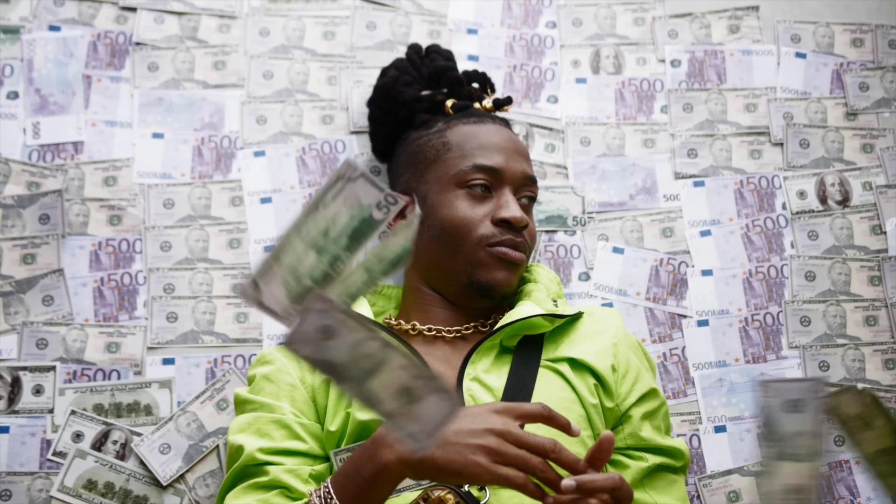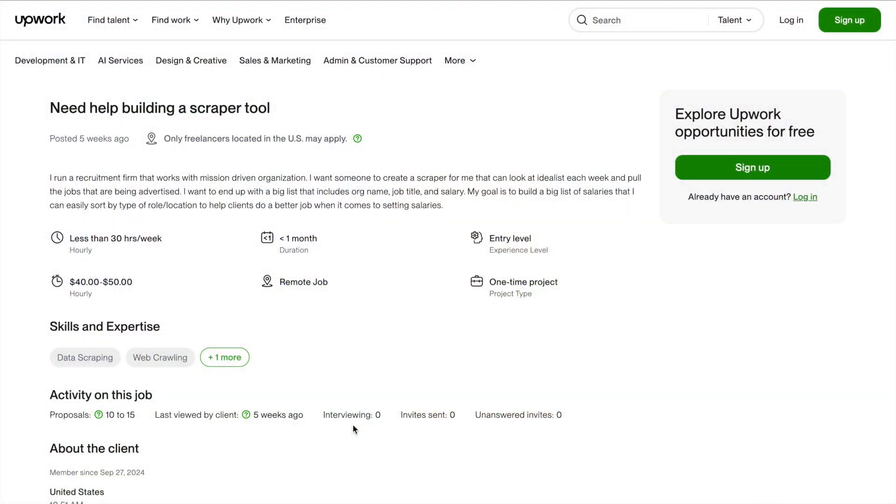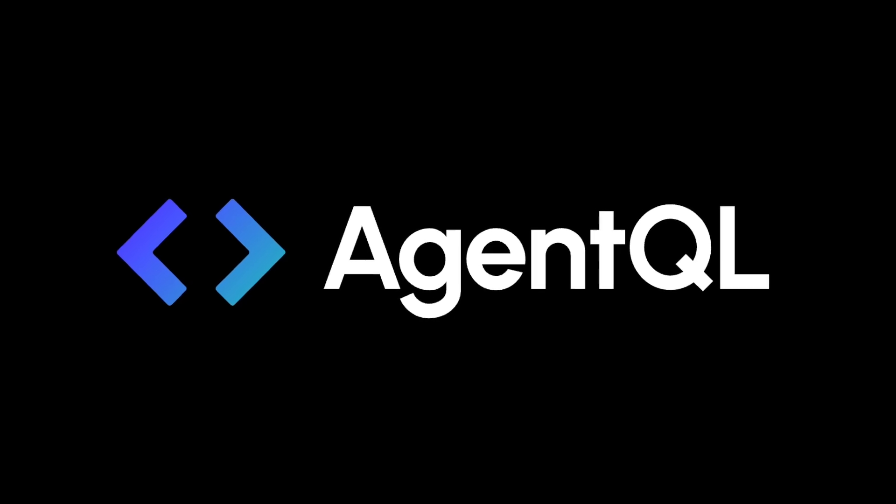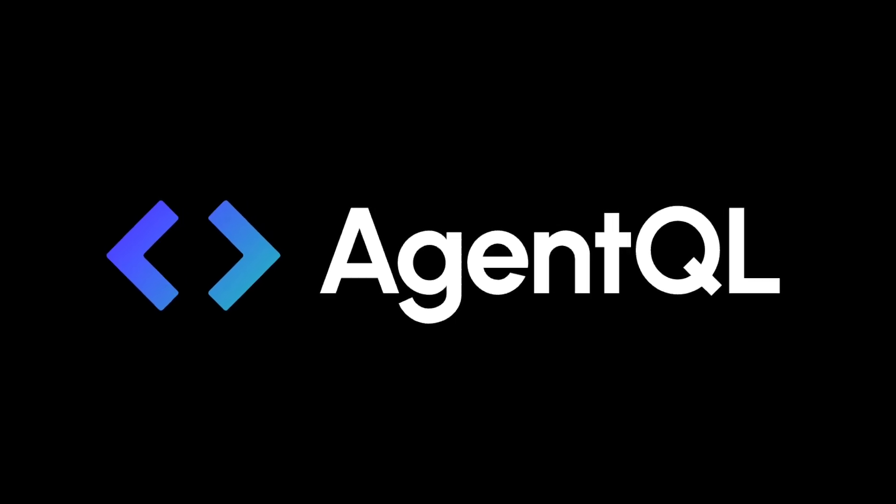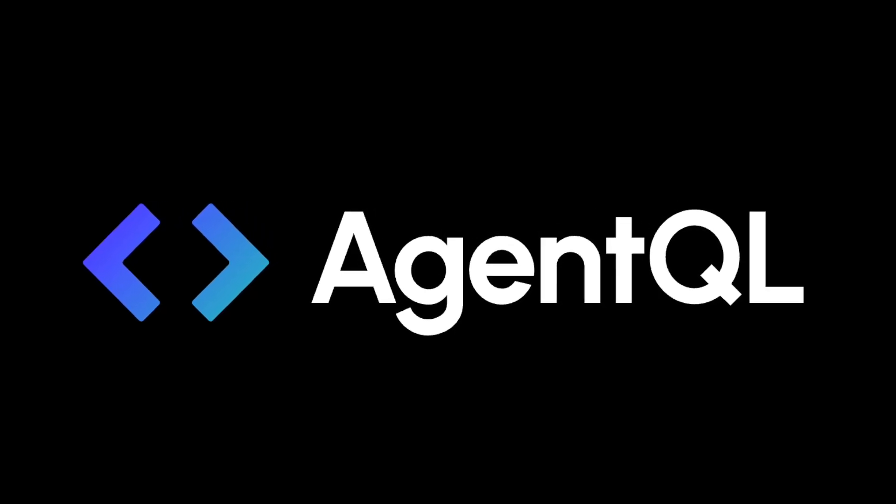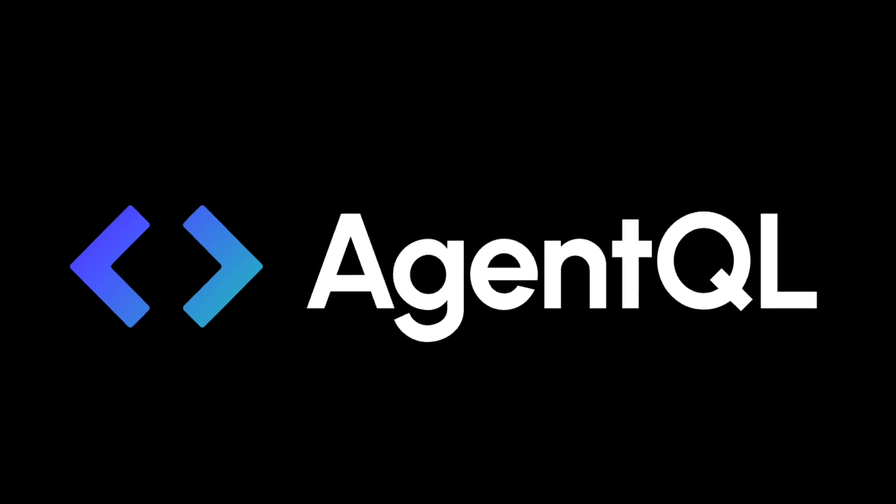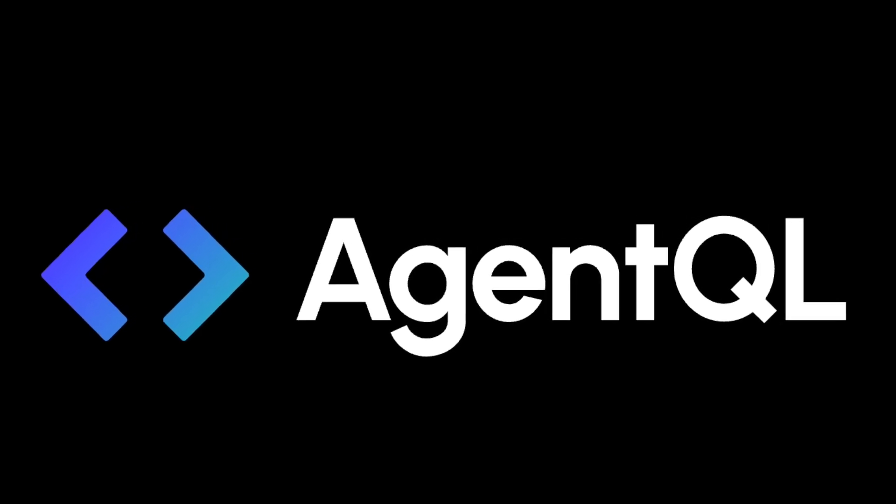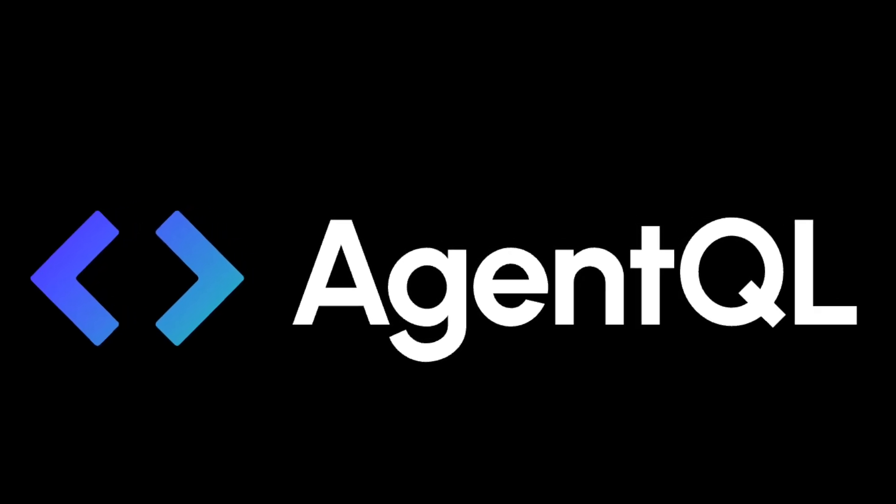Do you want to earn quick cash with data extraction jobs on Upwork? In this video I'll show you how easily you can extract data using AgentQL. So without wasting any further time let's kick start the video.